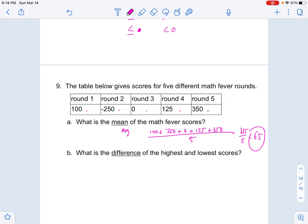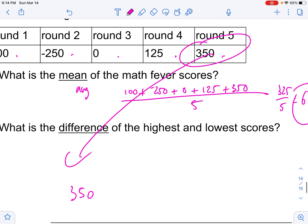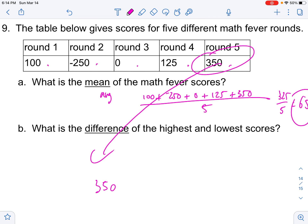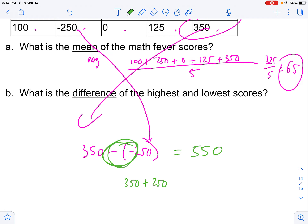The difference of the highest score and the lowest score. Difference is subtraction. The highest score is 350 and the lowest score is not zero — it's in the negatives: negative 250. So 350 minus negative 250. Subtracting a negative really means adding. So this is really 350 plus 250, which equals 550.